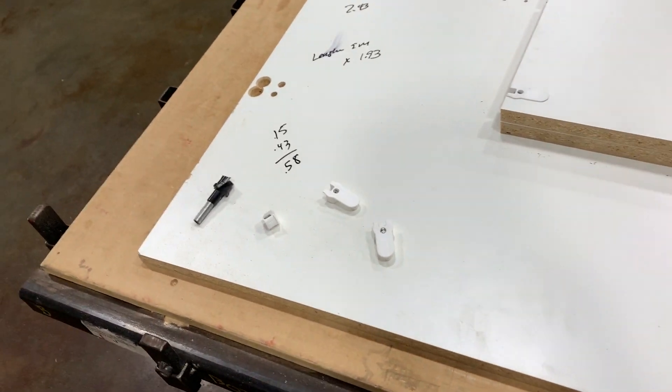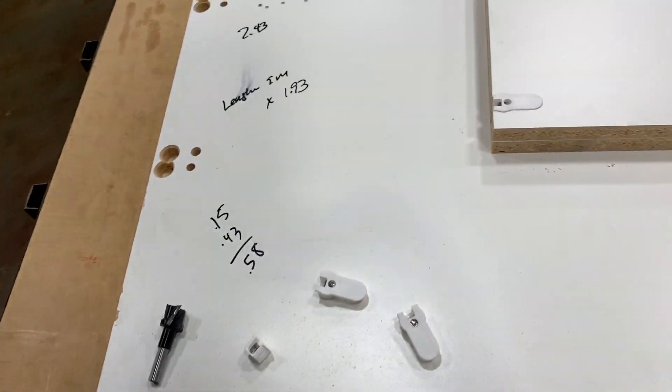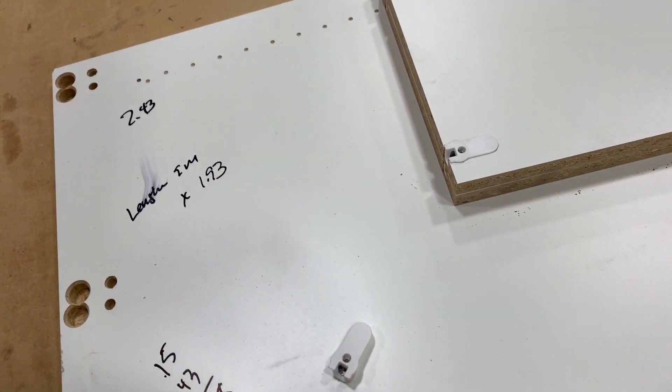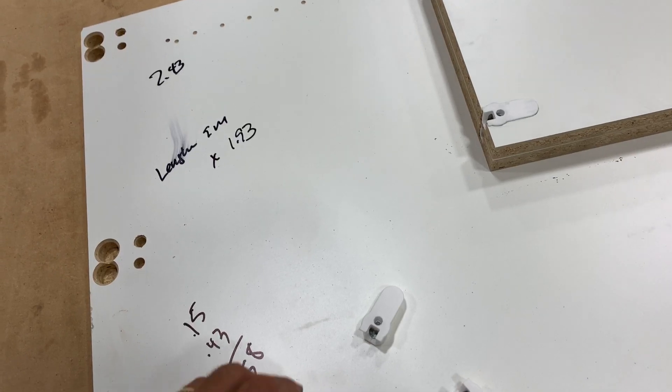It's Derek here with The Closet Doctor. I want to show you an improvement that we've made with our Rayfix insertion.